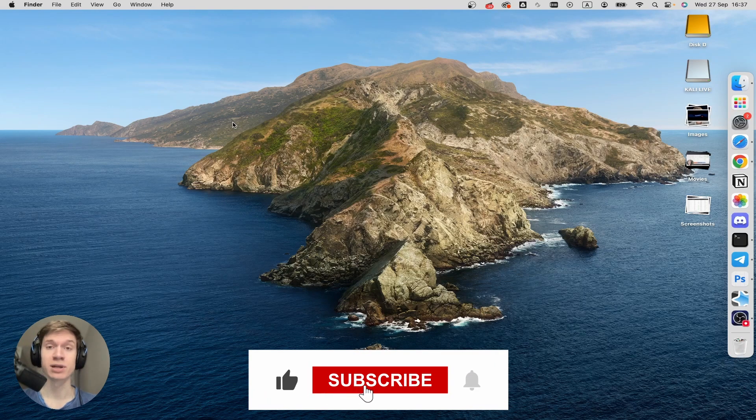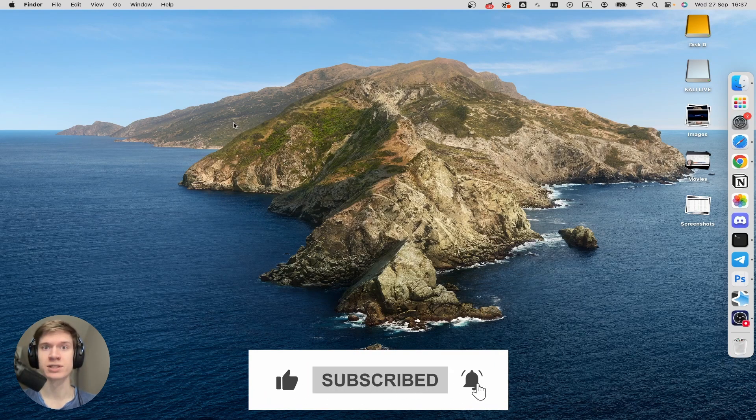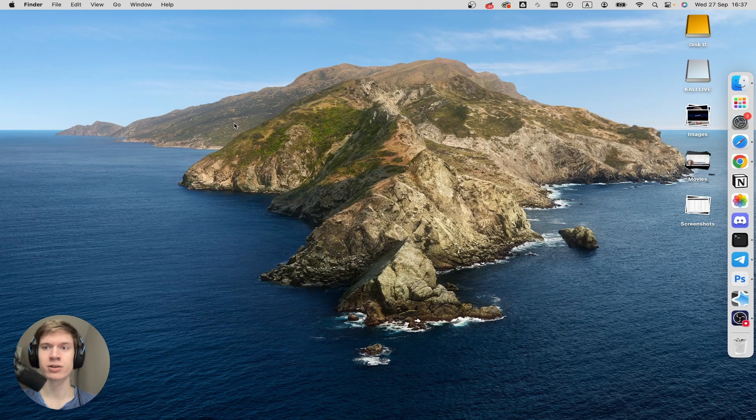Very simple step-by-step guide on how to install Git on your Mac OS system. So let's dive into it.